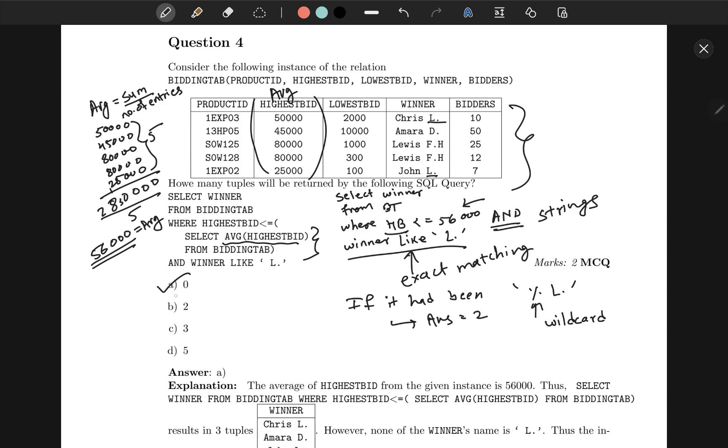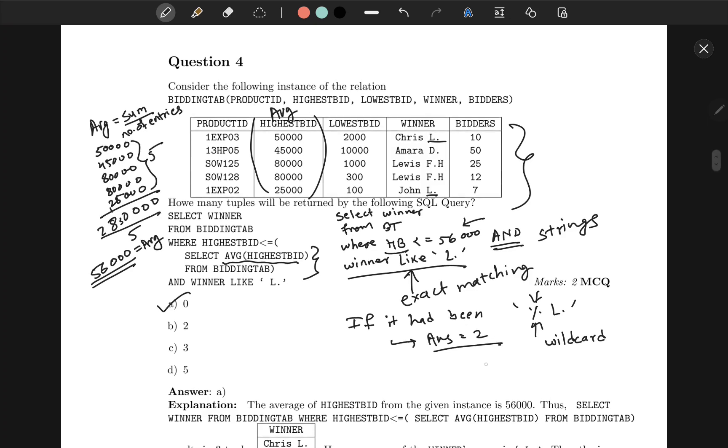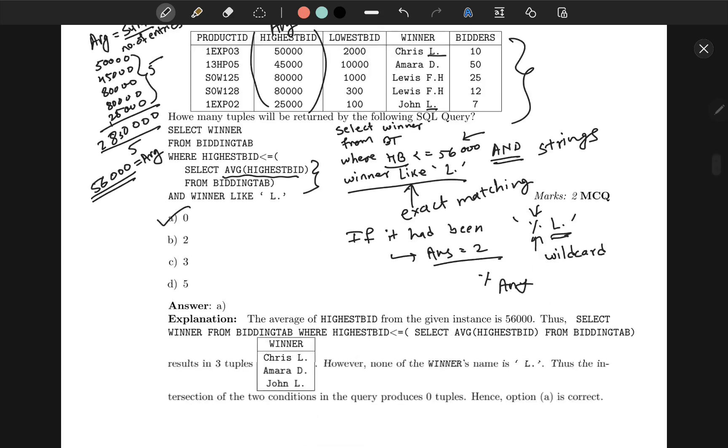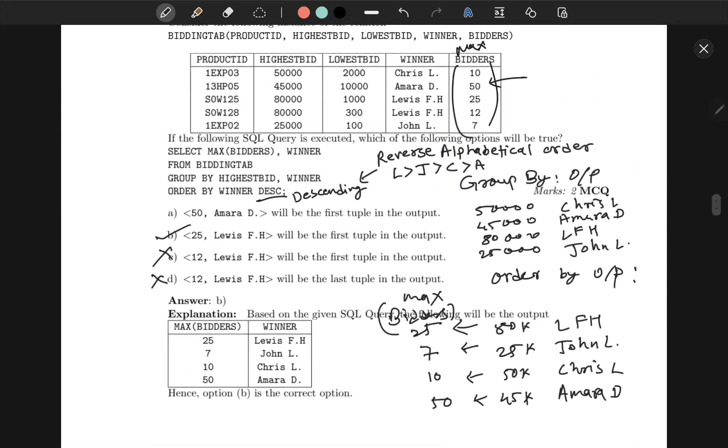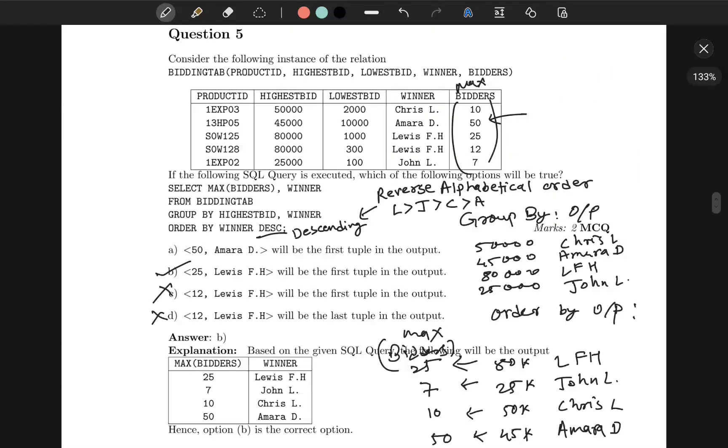Hence zero is the correct answer. If it had been percent l, then the answer would have been two, because percent means any number of strings or substrings—any string can come before l. If it had been the case, the answer would have been two. Let's move to the next question.